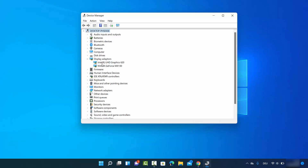As you can see, I have two graphics cards on my Windows 11 operating system: the first one is Intel UHD Graphics 620, and the second one is NVIDIA GeForce MX 130. Let's see a few other ways for checking the graphics cards on your Windows 11 PC.